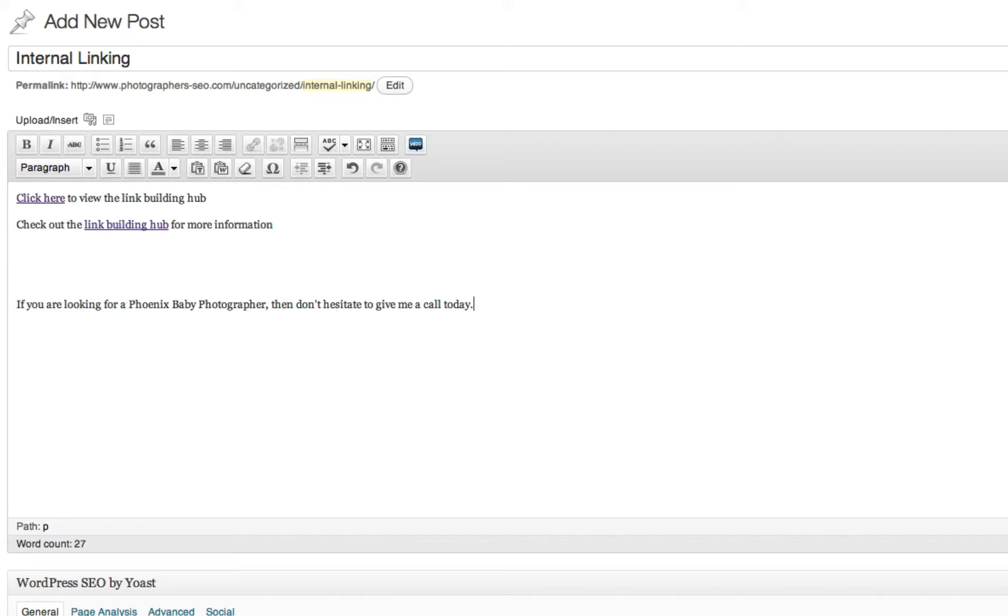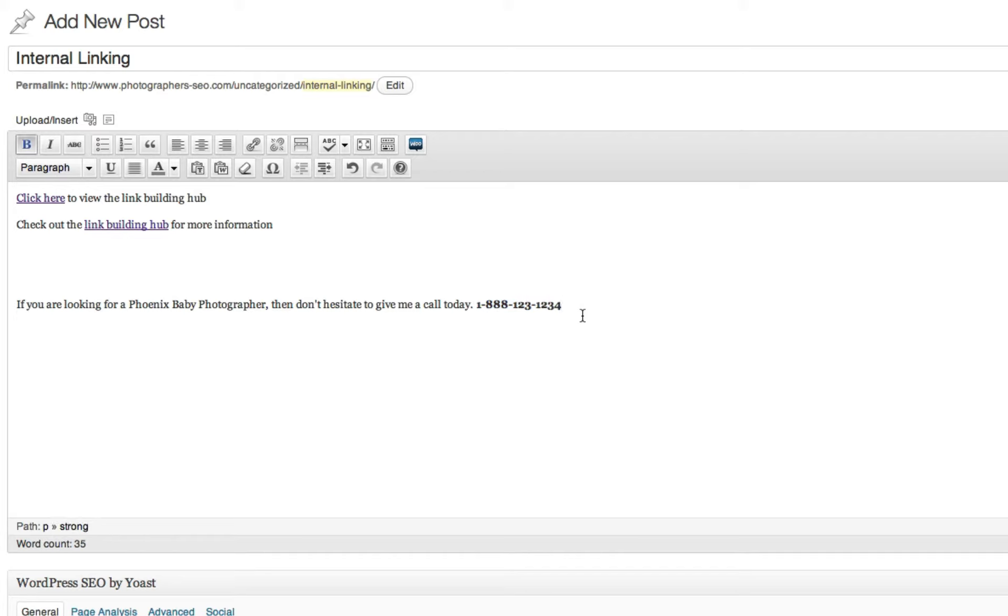Now, this is a great call to action. You can even include your phone number. So let's say that's your phone number. You can include that at the end as well, so that way they see your phone number. You can even bold it as well, just for an extra visual.